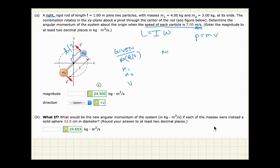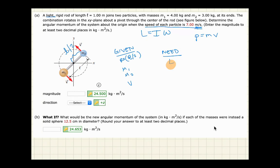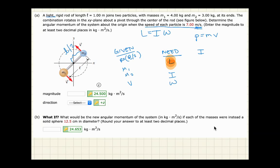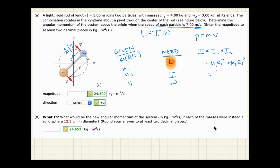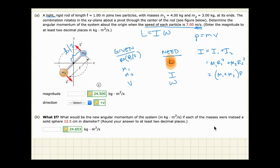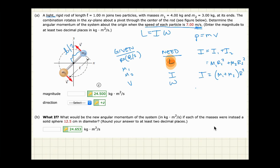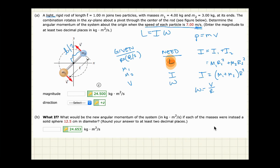To determine the angular momentum L, I need I and ω. The rotational inertia I = I₁ + I₂ = m₁r₁² + m₂r₂², or (m₁ + m₂)r² since both particles are at the same distance from the pivot. Then ω = v/r. Calculating L = Iω gives the answer.